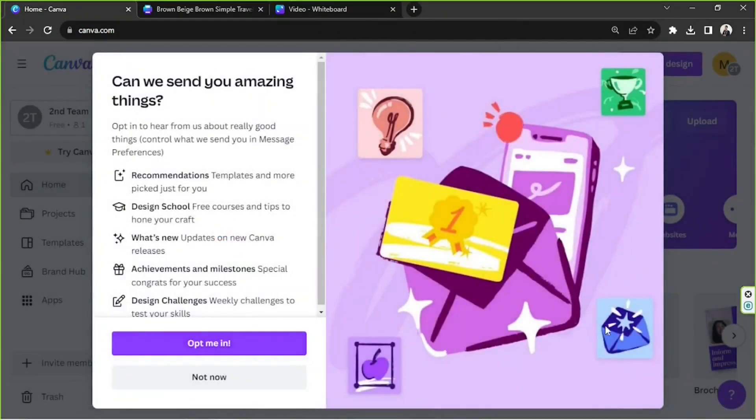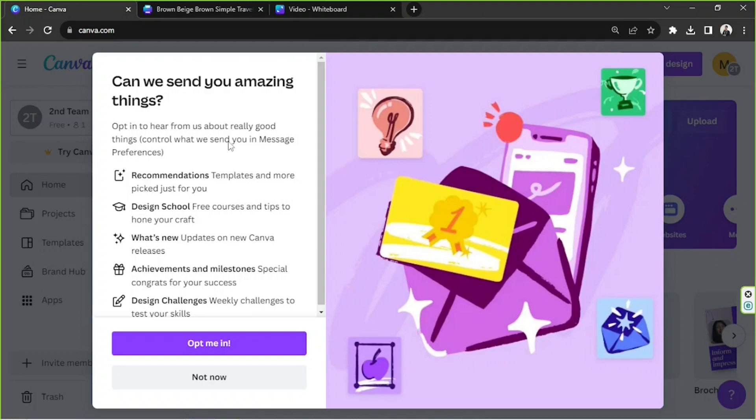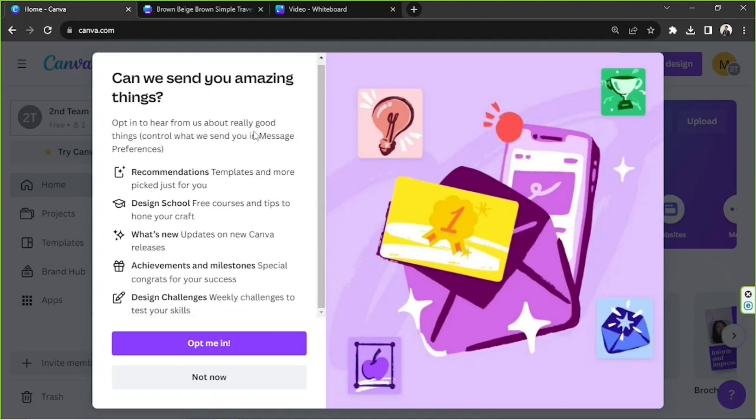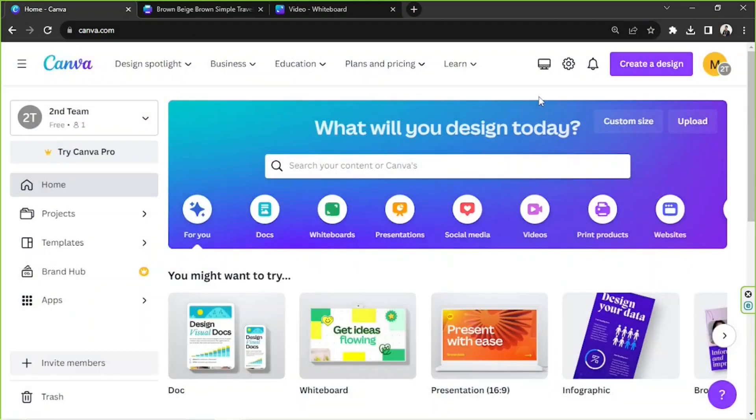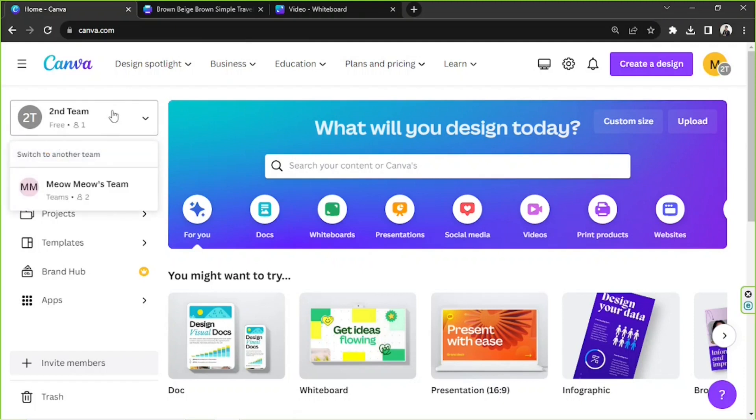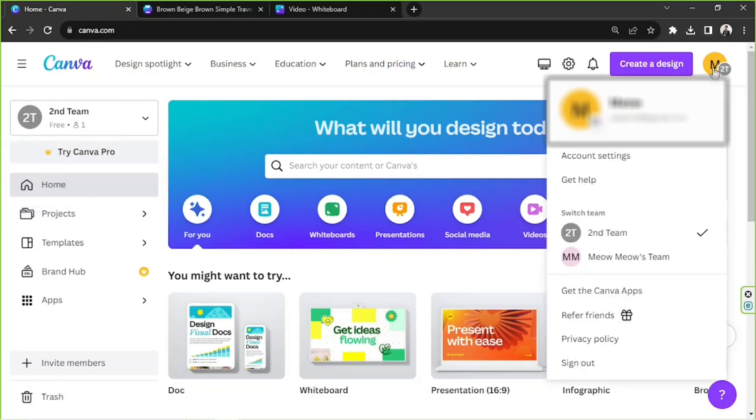And here you go. This pop-up will appear. It means you've successfully created your second team, and basically these are just recommendations by Canva so you can either opt yourself in or just click on Not Now. And here it is, Welcome to Second Team. I'm just going to close this. So now that you have several teams, you can switch from one team to the other by going here on the left side. To manage your team settings, you can click on it and you'll be able to see all of your other teams over here on the drop-down.